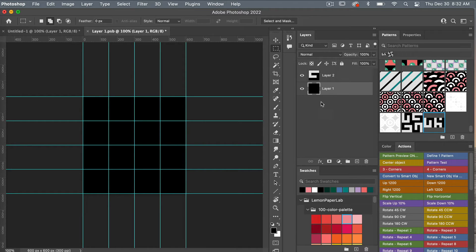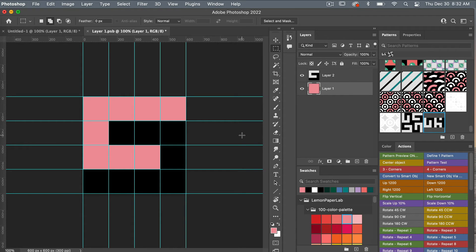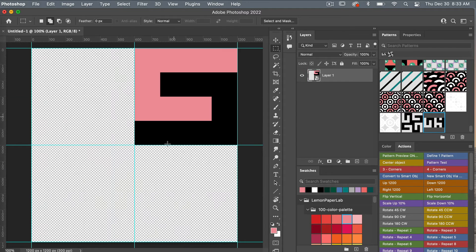I'm going to turn this background layer on and select a new color, filling it with the foreground color — option or alt delete. Then I'll save this smart object with command or control S, and command or control W to close it. I usually like to have that background color so I can see visually better what's going on with the design.